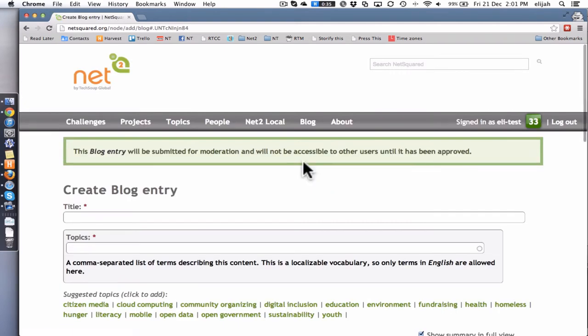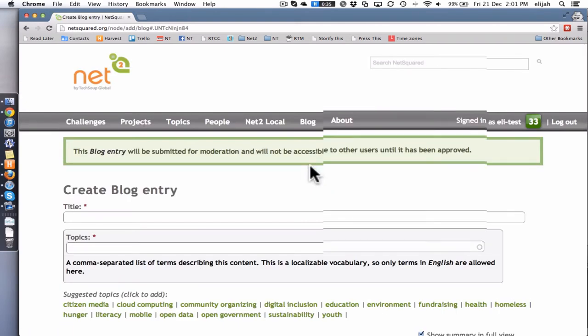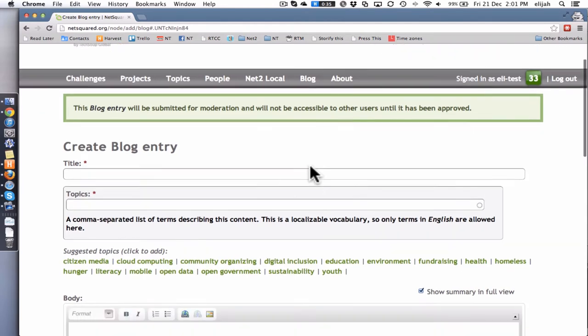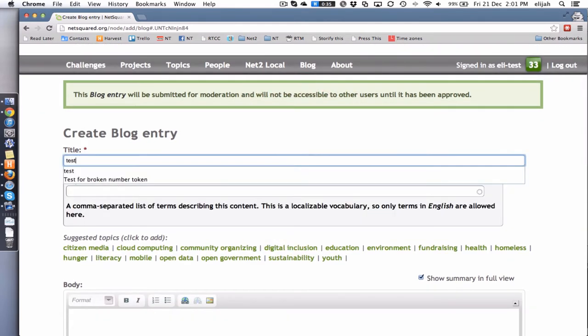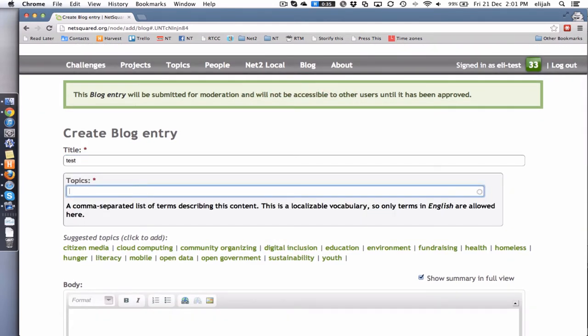So that takes you here and then you just have a couple fields to fill out. A title, fabulous.